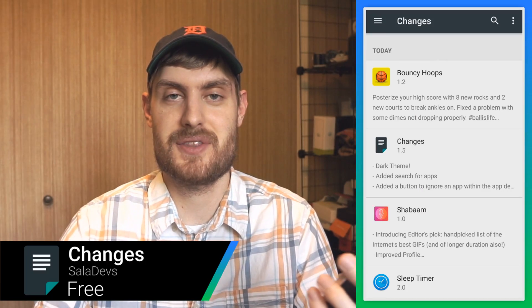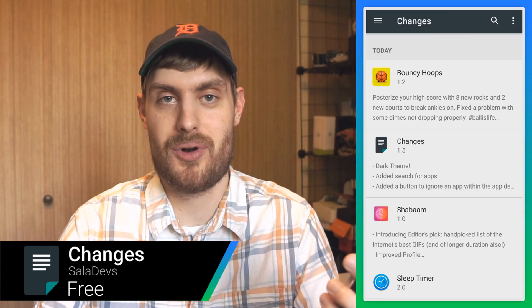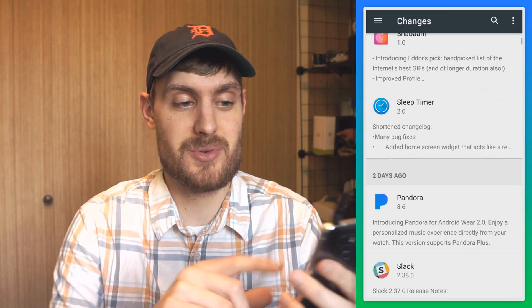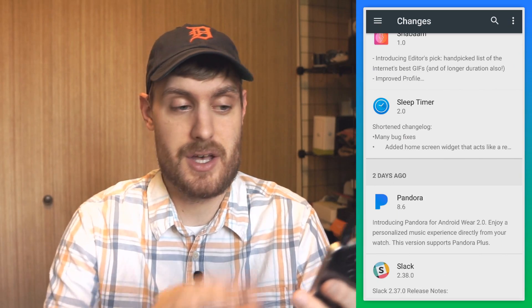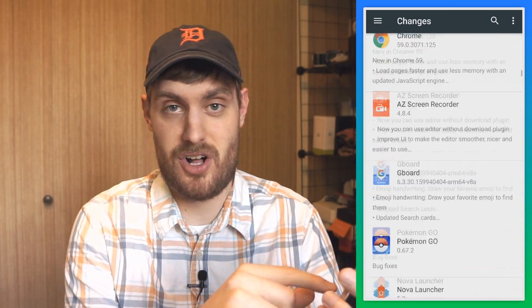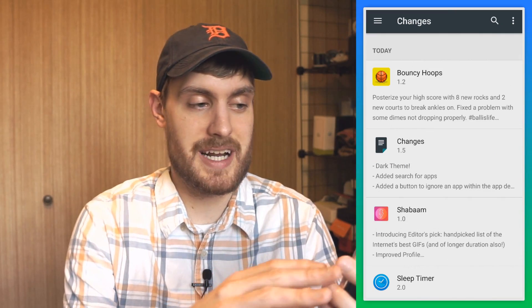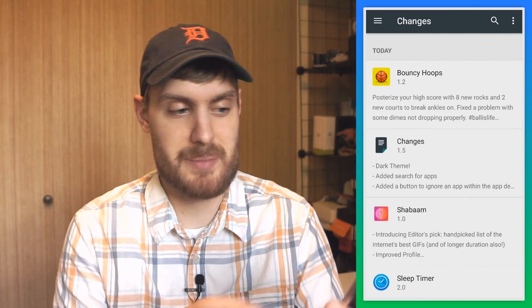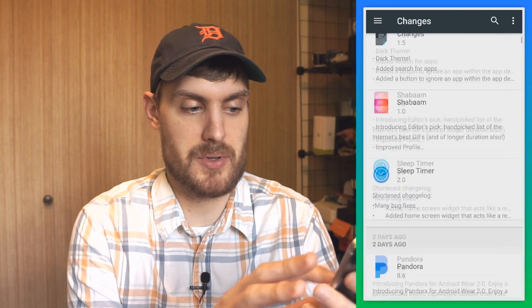If you're a diehard Android enthusiast, you know that a good changelog is important. This app called Changes is a place where you can see all the changelogs for all of your apps. You install the app and it gets all of your apps that are installed on your phone, organizing them by when they were installed or updated. Here are a few apps that I installed today.